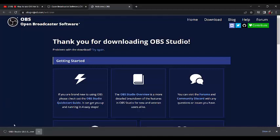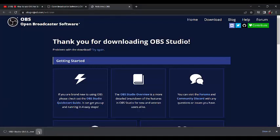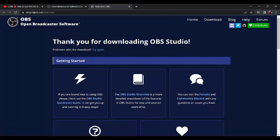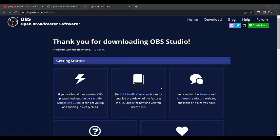We are through. Click on it and click open. Welcome to OBS Studio. Click next, click next.